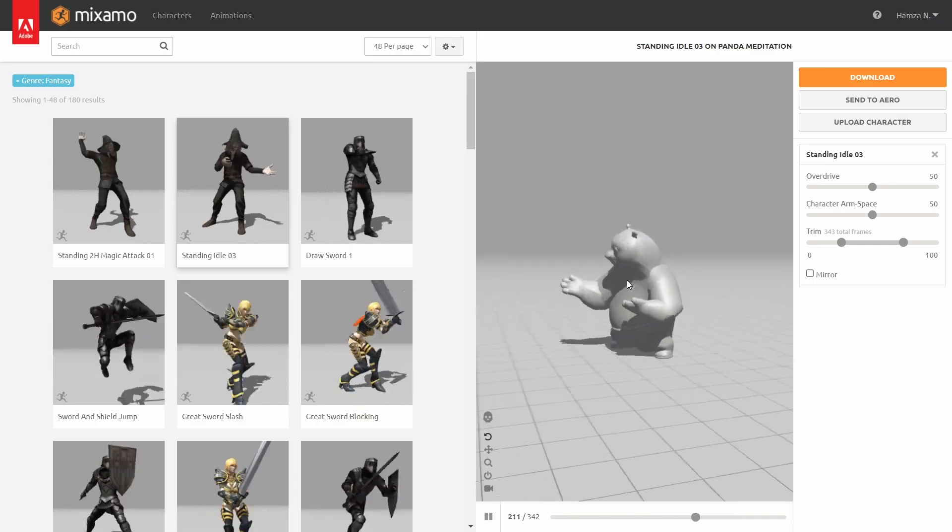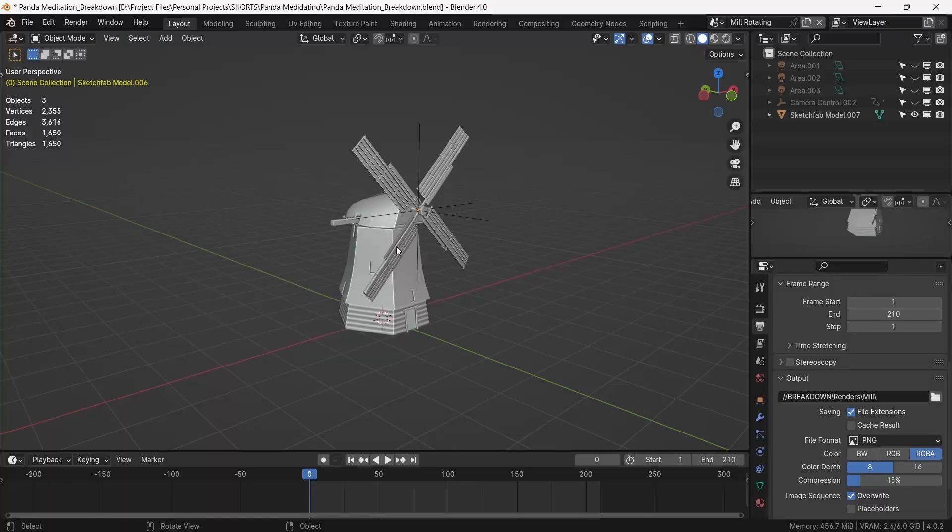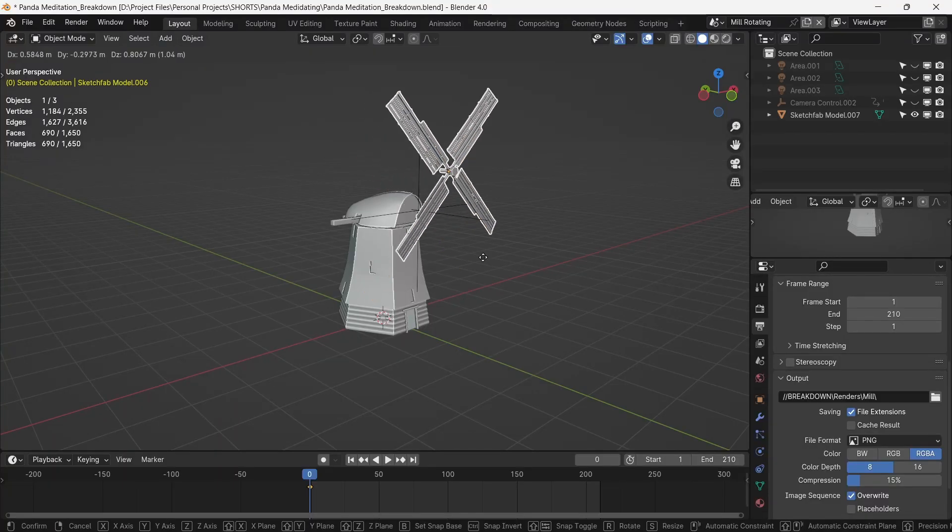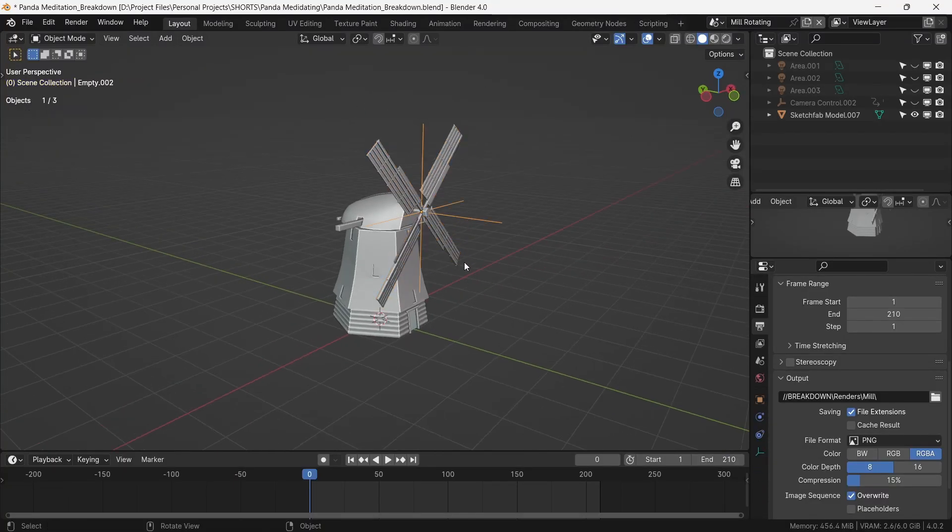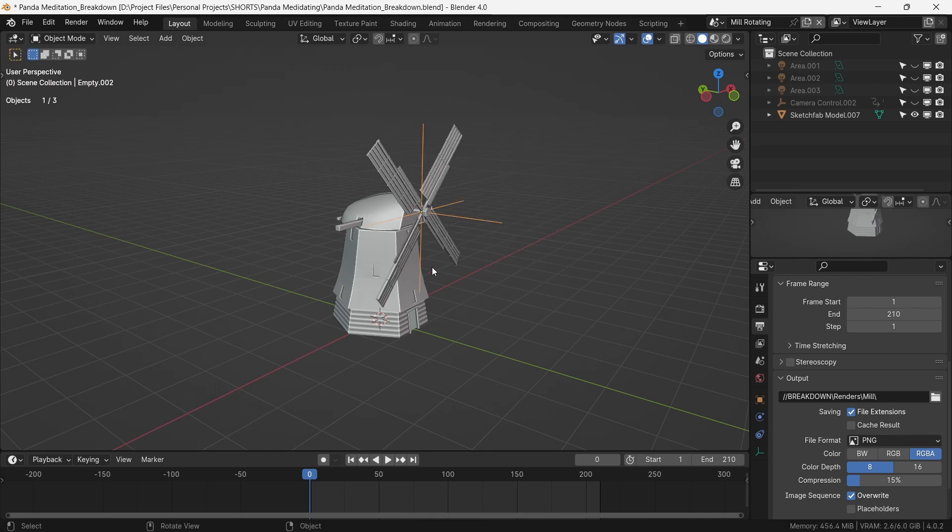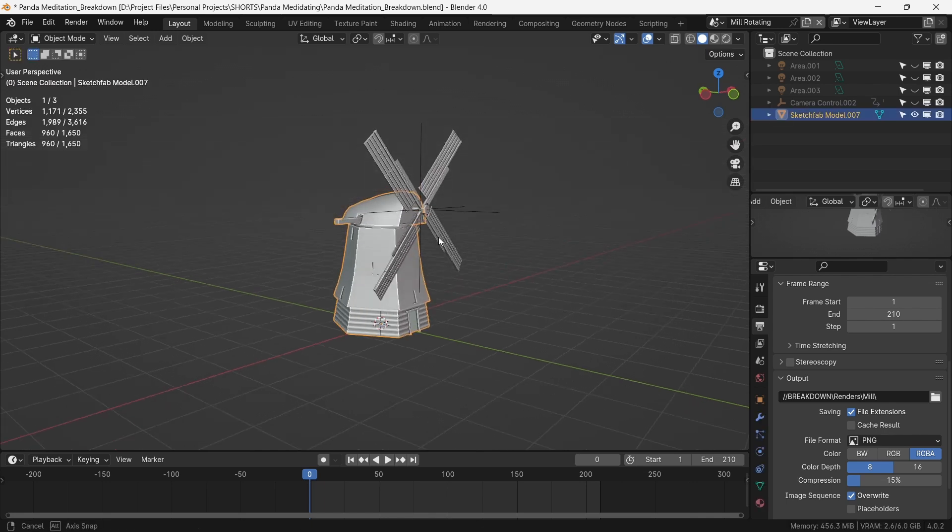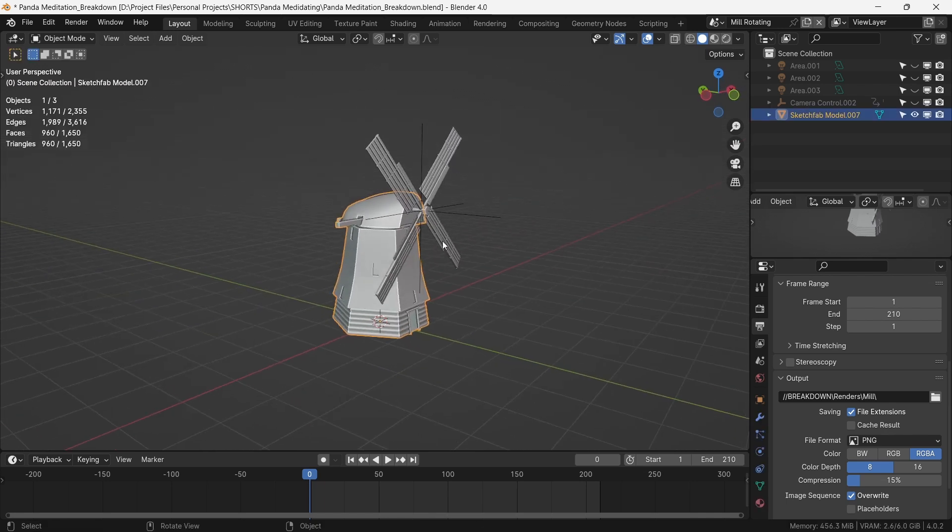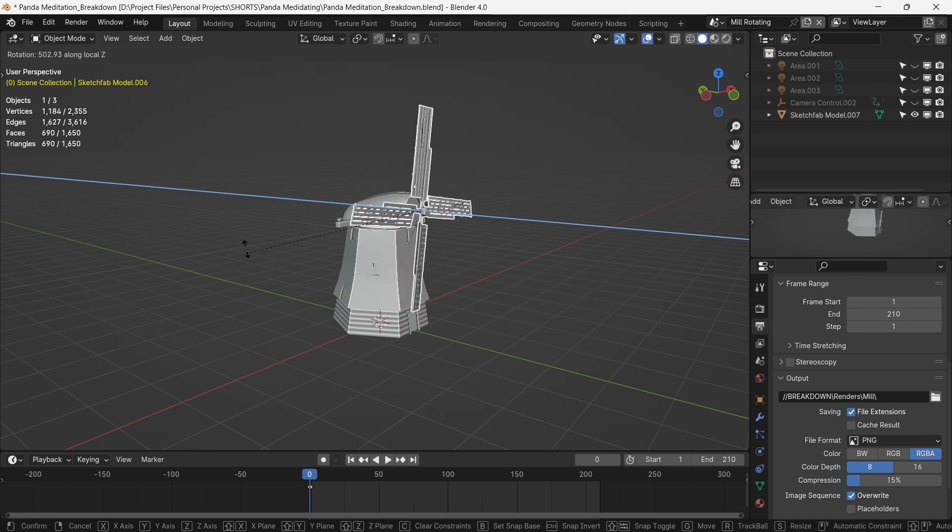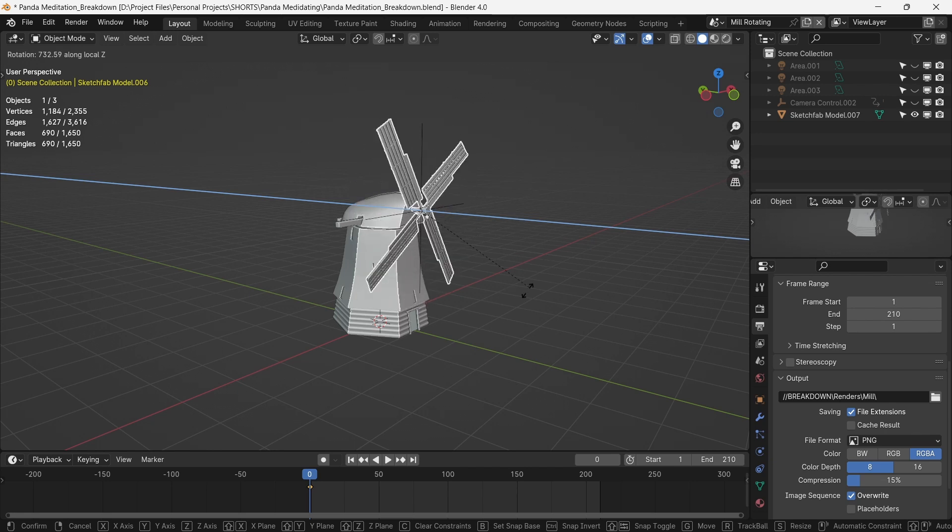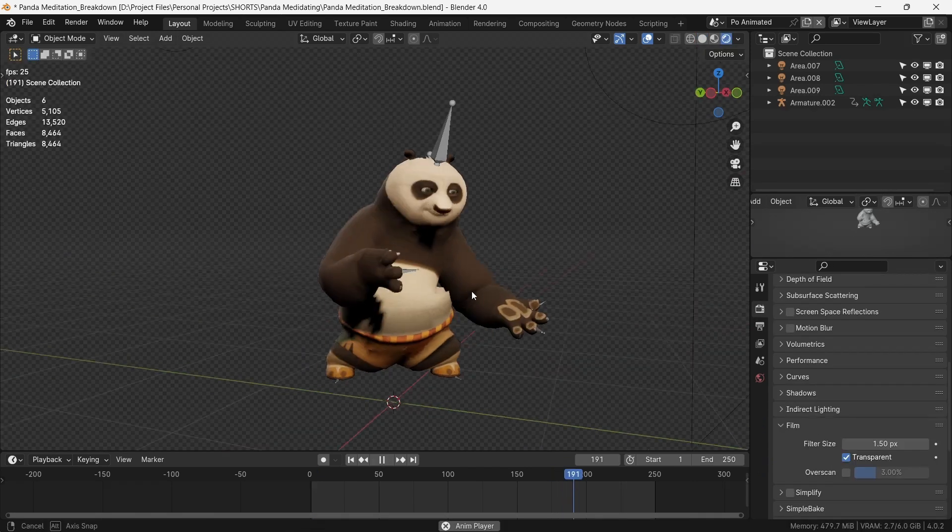so we'll take that. For the windmill, we separate out the blades and parent them to an empty, and parent the empty to the body. Now, we can give it some rotation in the local axis. We now have a working windmill, and an animated Po.